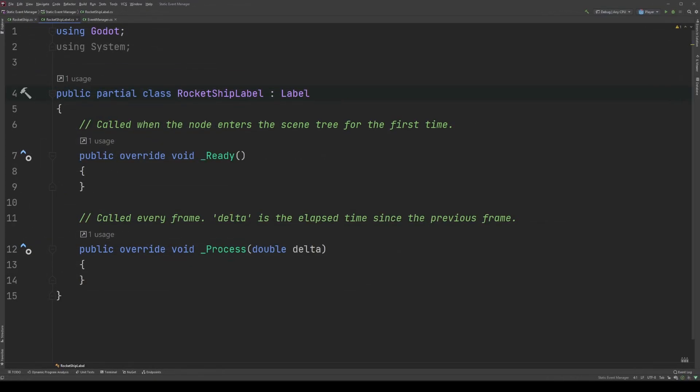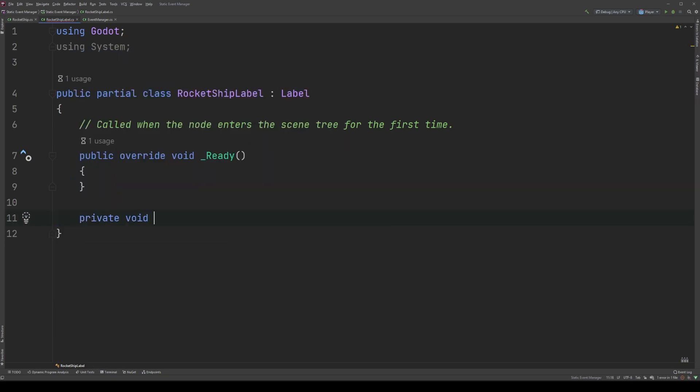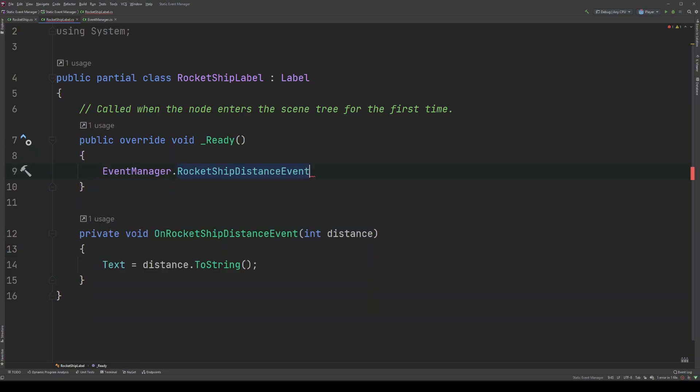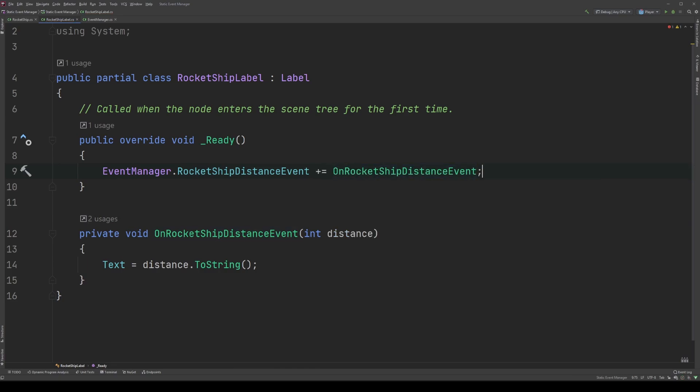Moving on, I've added a fresh script to the label node in the scene tree called rocket ship label. We want the label to listen for the event and update itself with the past pixel distance data. So first, let's add our event handler right here where we have process. Now we need to listen for the event, so let's do that up in underscore ready. The event exists in the event manager, so that's all that needs to be referenced, just like broadcasting the message. And as you learned in the previous videos, you need to manually stop listening to events to prevent possible null reference exceptions. So we'll do that in exit tree.